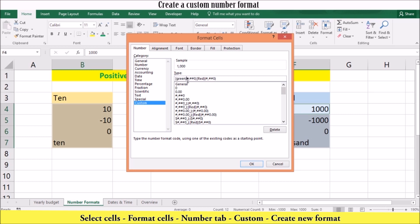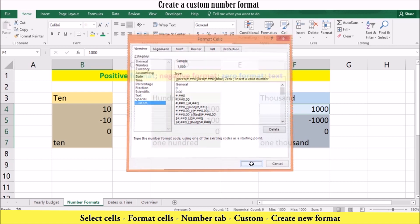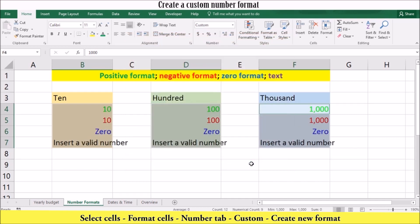In this example, we want the positive number to be green, so we'll type green in square brackets. We'll leave the negative number red. We want the zero to be blue and we want the word zero, so we'll type blue in square brackets and type out the word zero in inverted commas. We want the text to say insert a valid number. Don't forget to separate each number section with a semicolon. Once you are happy with your new number format, press OK and return to your worksheet. Notice how the numbers are now displayed in their new number format.